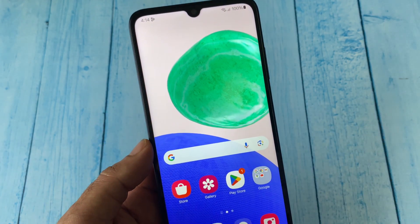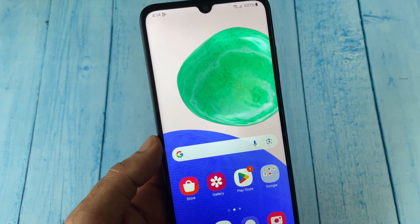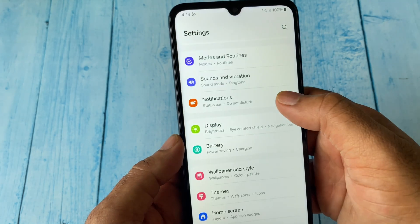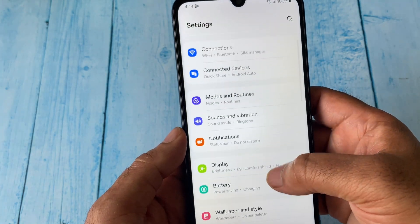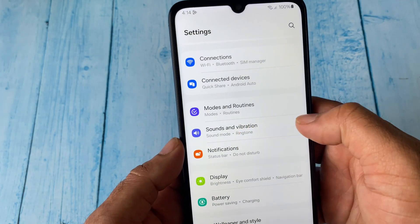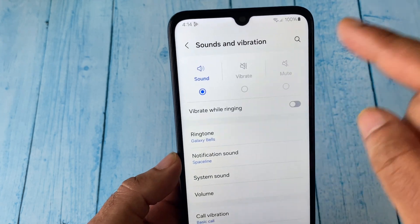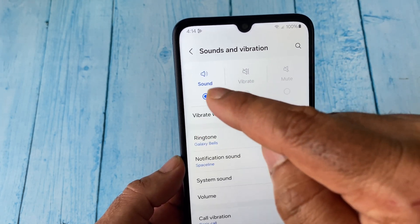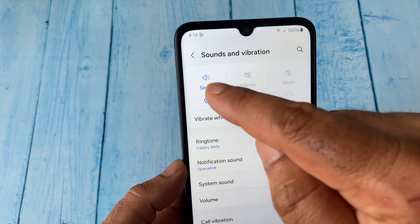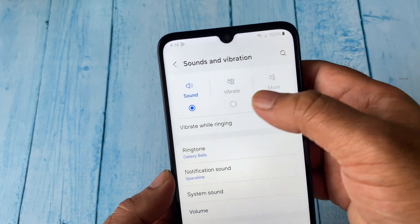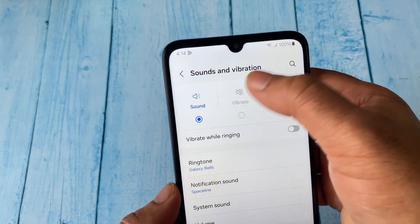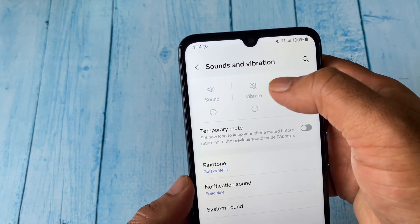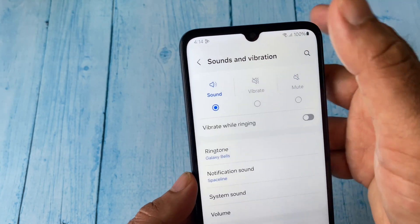After that, check your phone sound settings. Open Settings again and search for Sound and Vibration, then click on it. Here make sure your phone mode is set to Sound. There are three modes: Sound, Vibration, and Mute — make sure your phone is set on Sound.